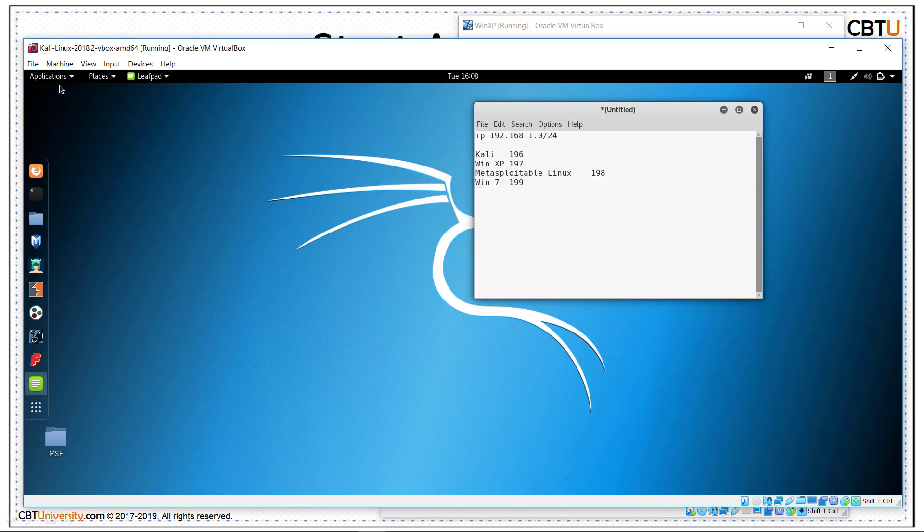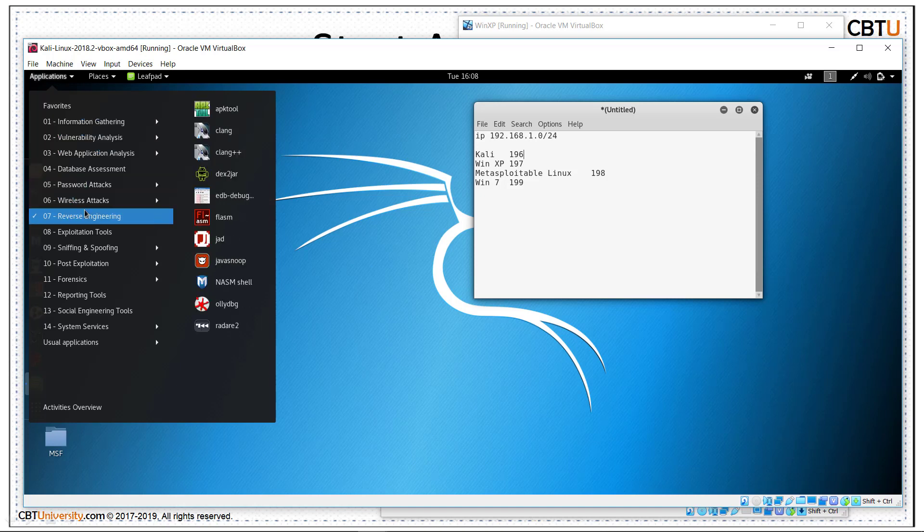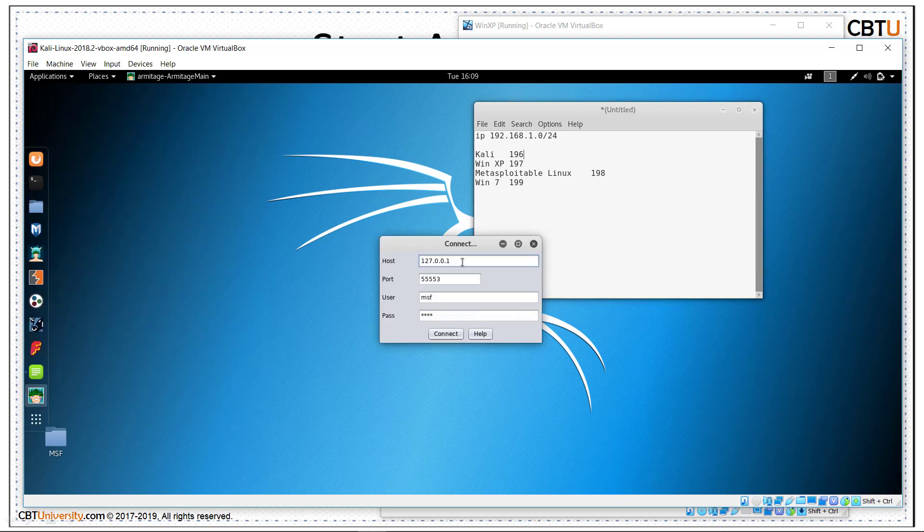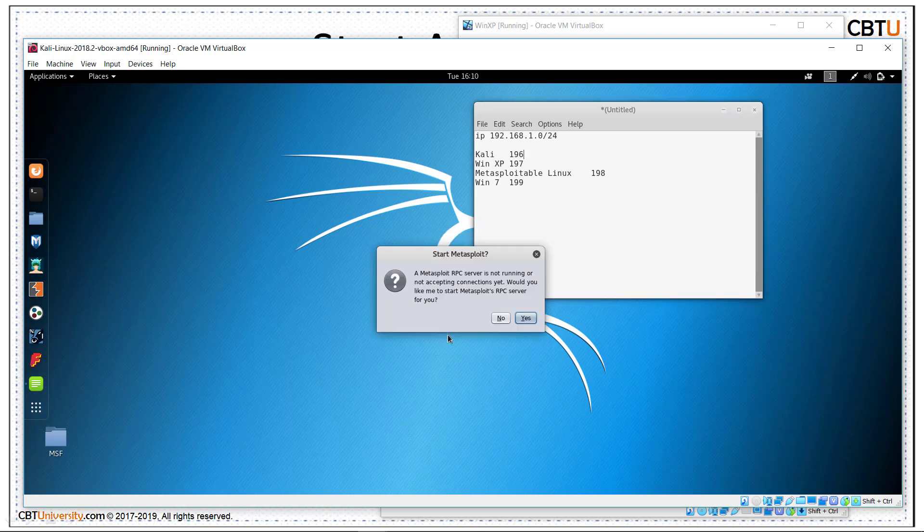Let us start Armitage. For Armitage to work, we need to start Metasploit framework first. MSF console. Armitage connects to the localhost at 55553 with the username MSF and MSF. If MSF console is not launched, it will prompt the message. Connect. Metasploit server is not running. So, let us say yes to start.